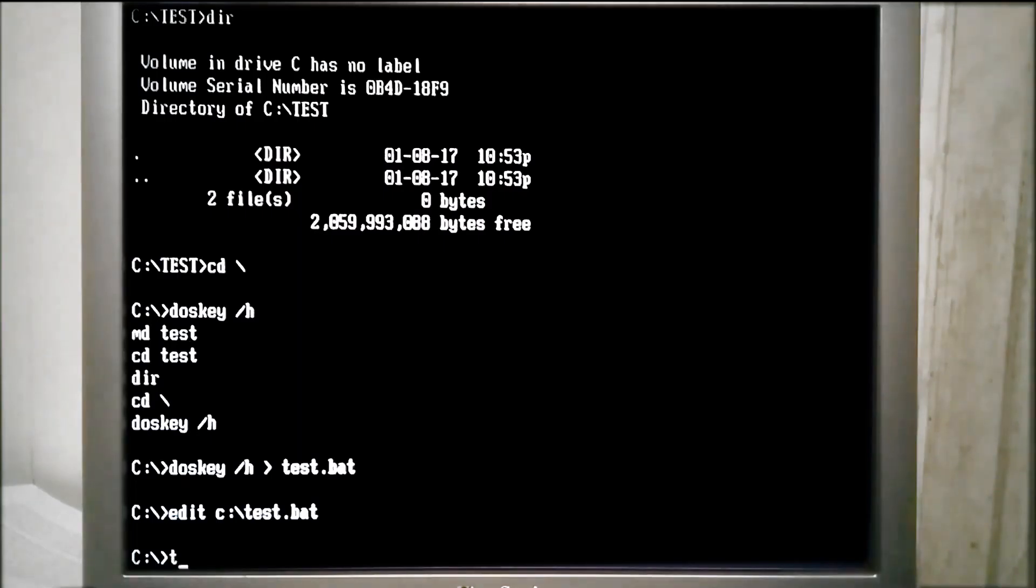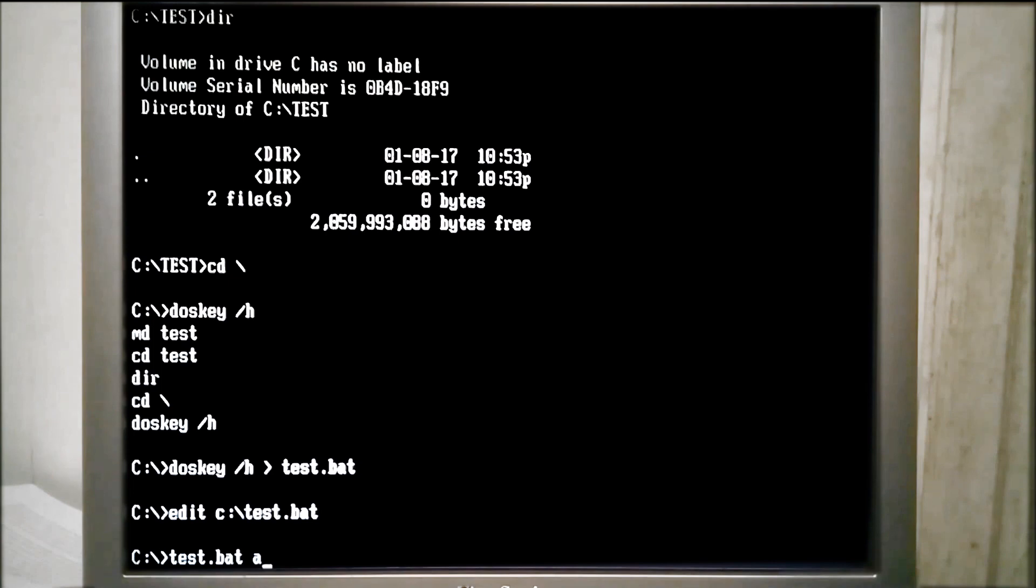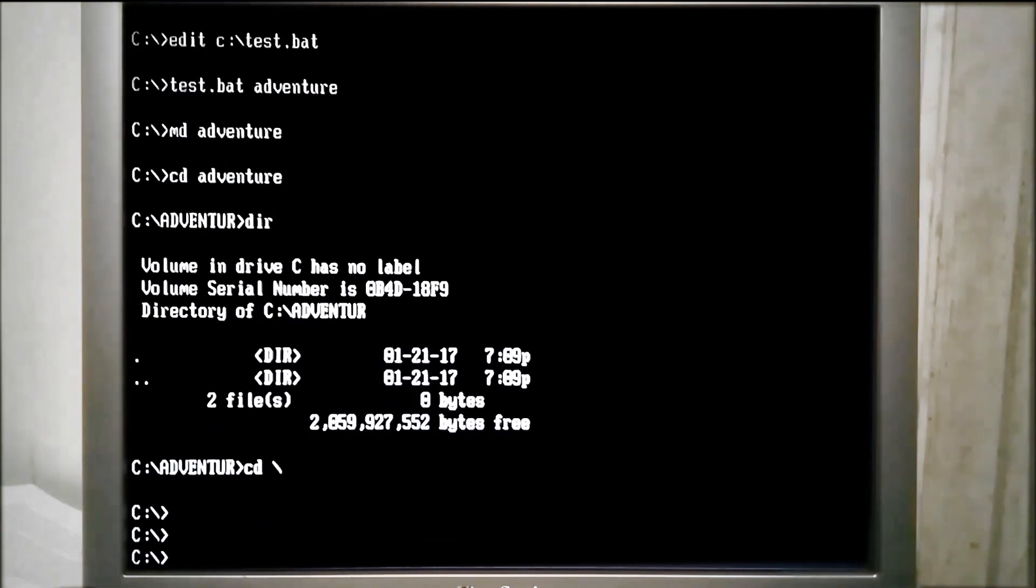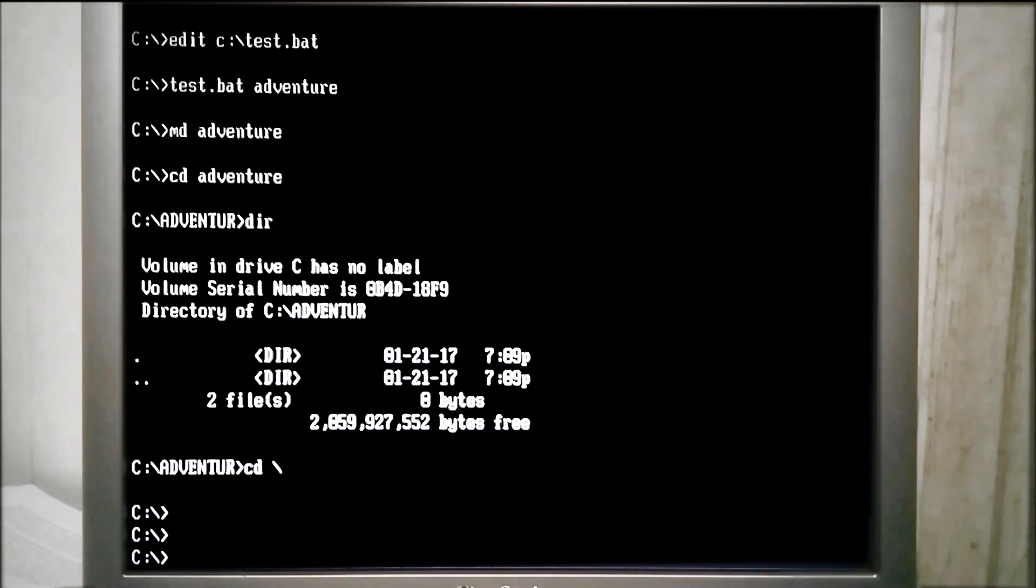Okay, so that batch file created the directory adventure and it changed to the directory, showed the directory listing and then went back out to the root of the drive, exactly as it's supposed to do.